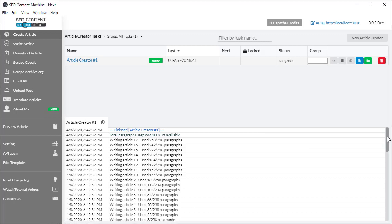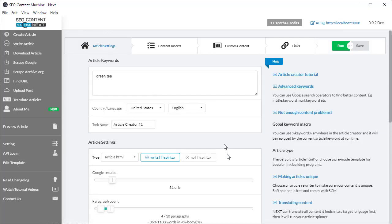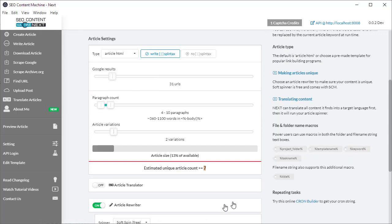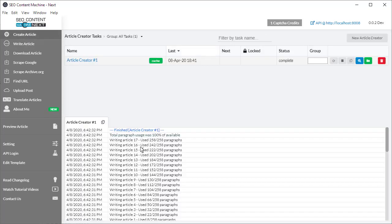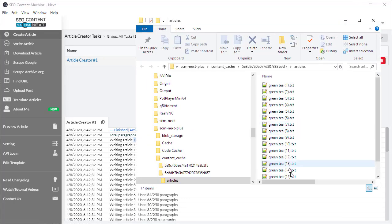If I'm looking at the log window, it says at the very end it wrote 17 articles and used all 100% of the valuable paragraphs. If you remember, it estimated it was going to create at least more than seven, and in this instance it created 17.